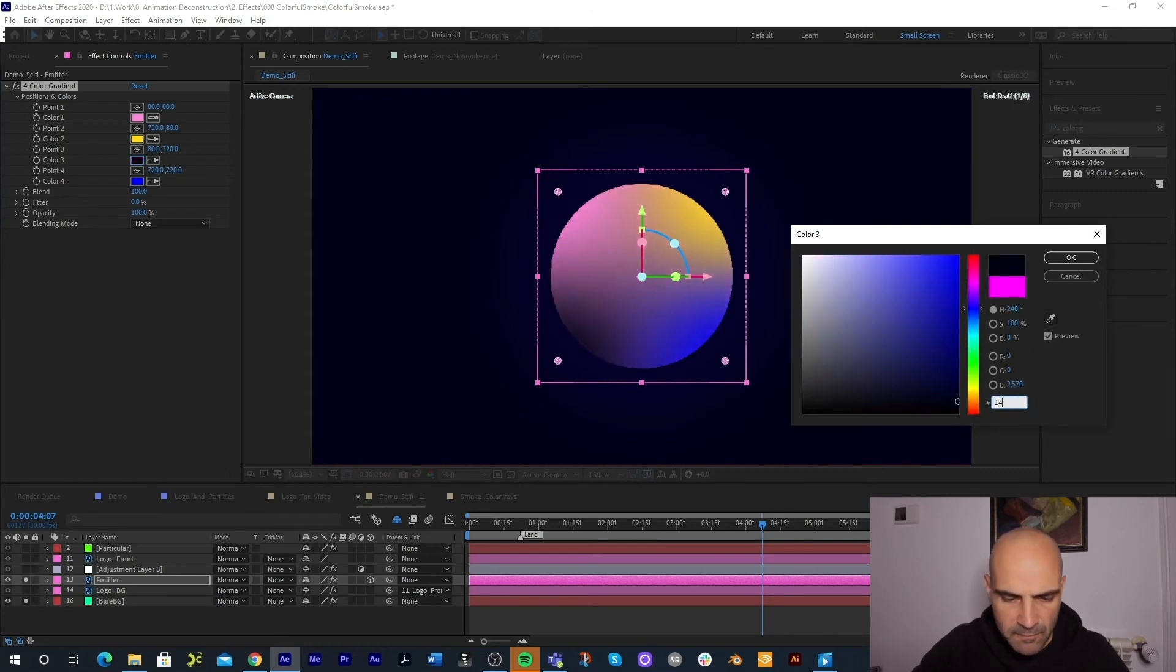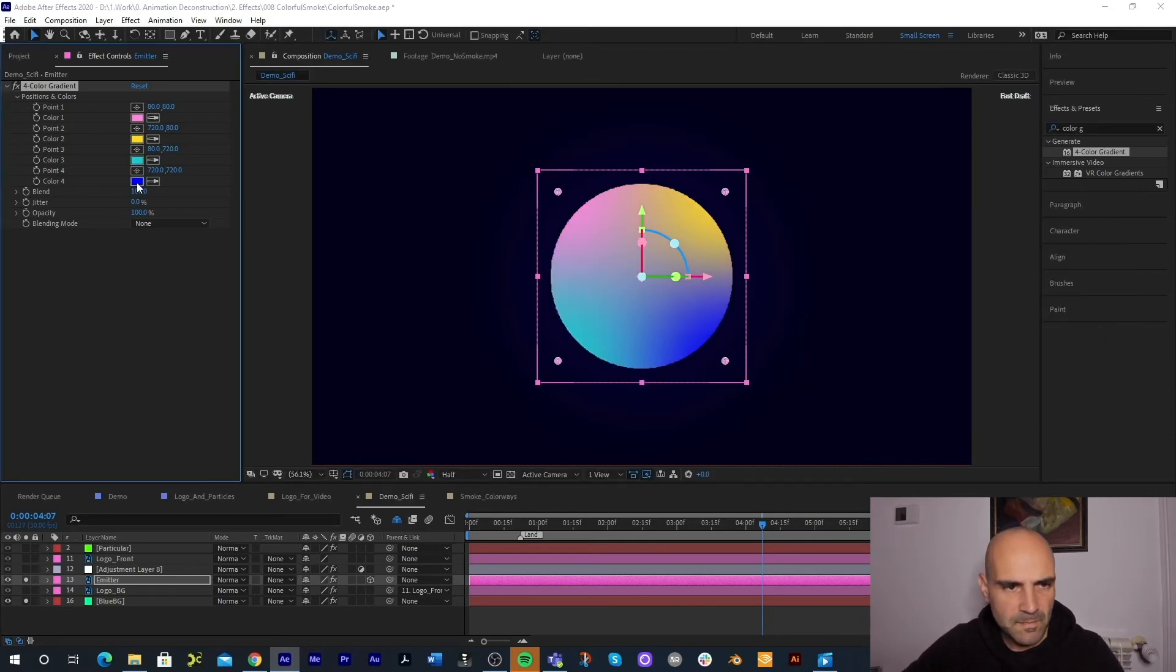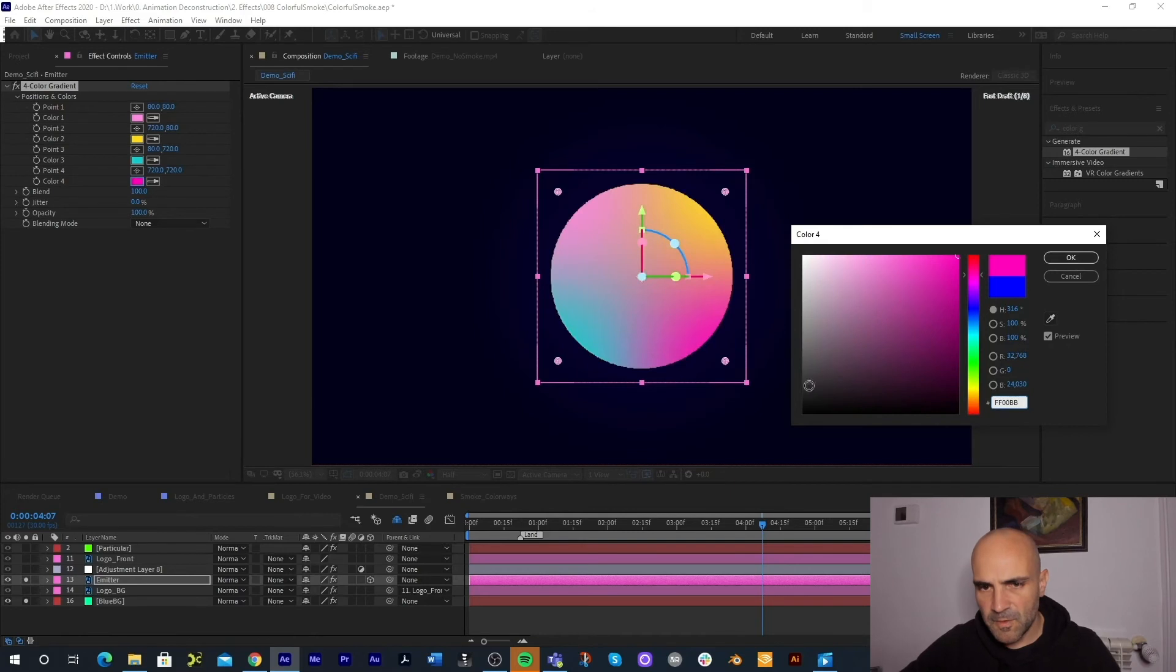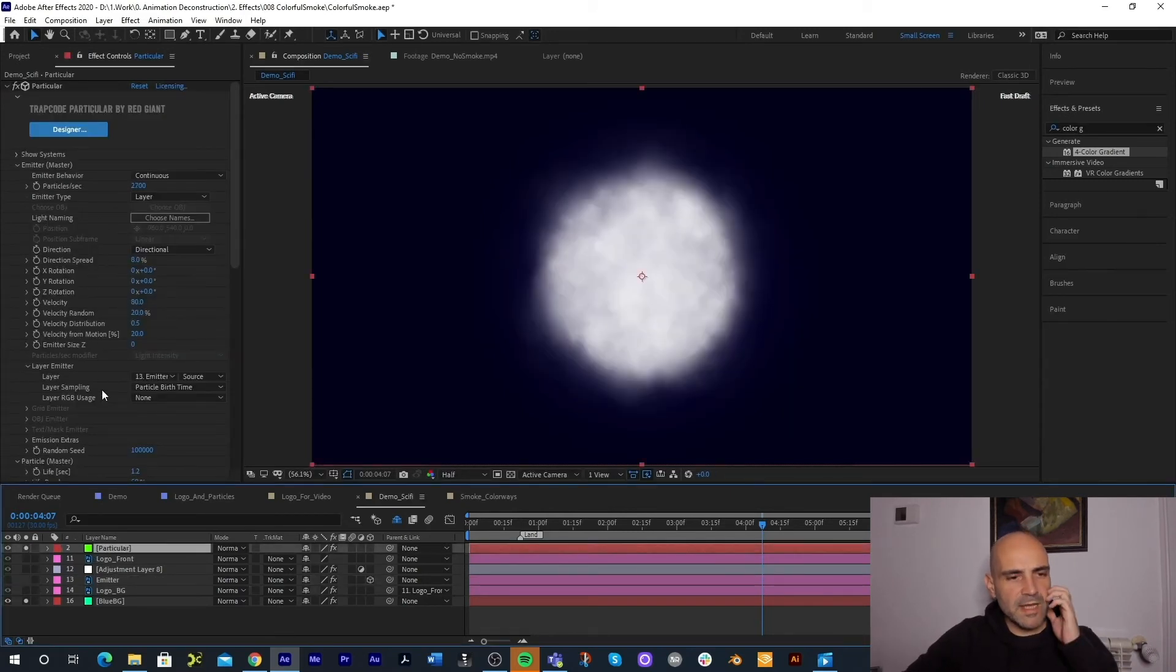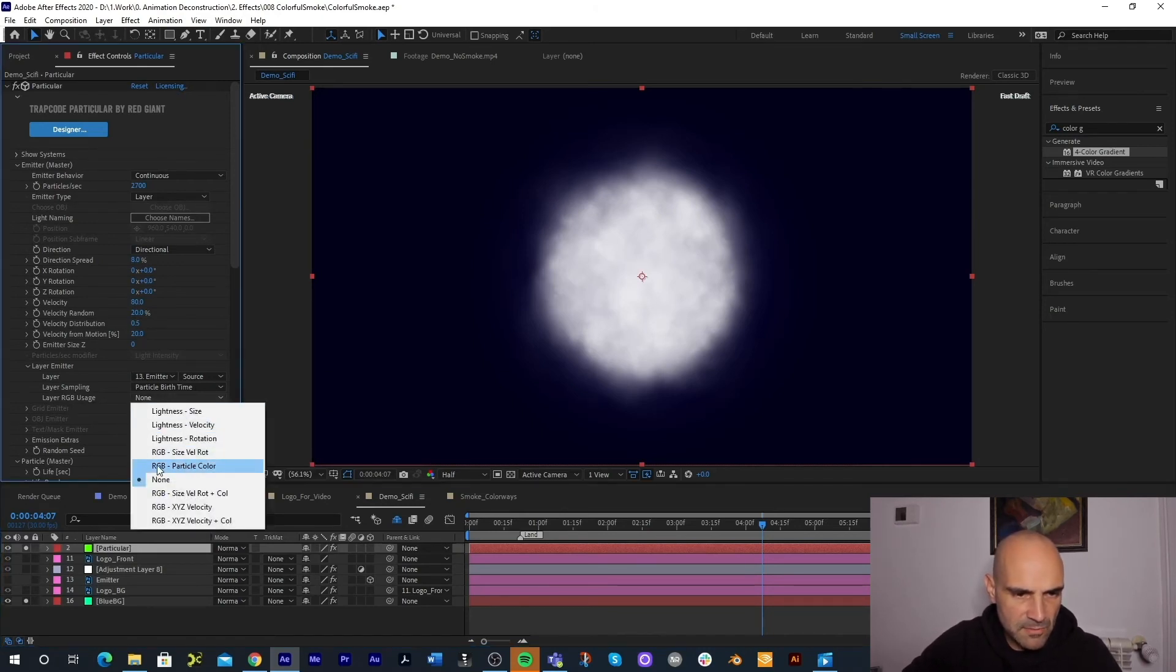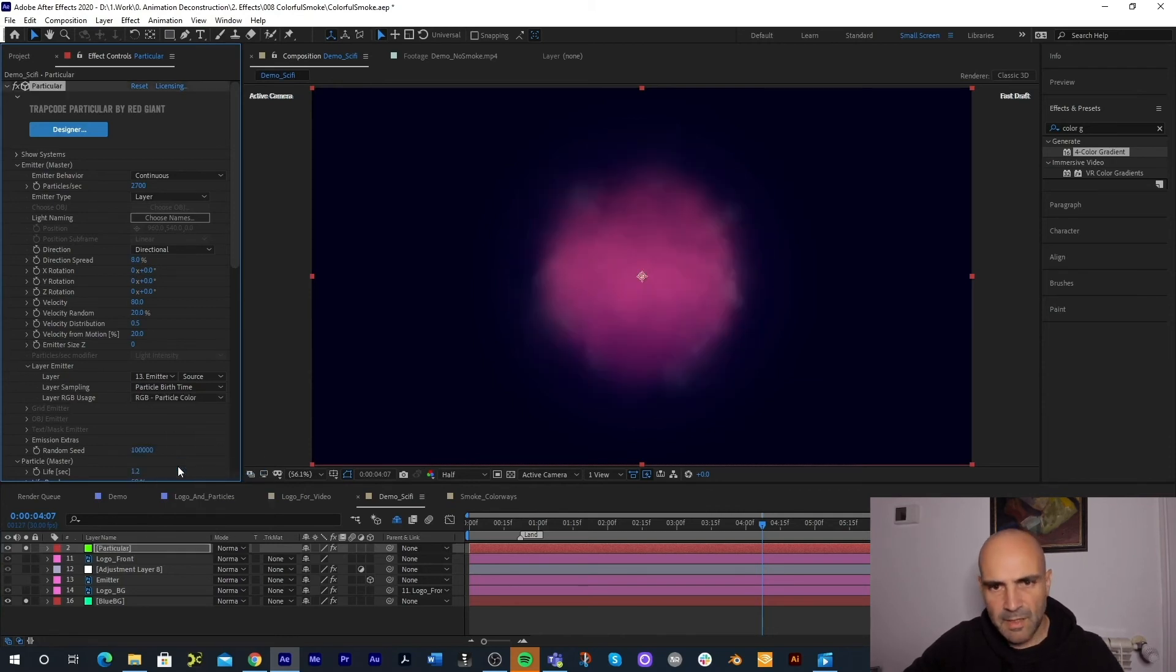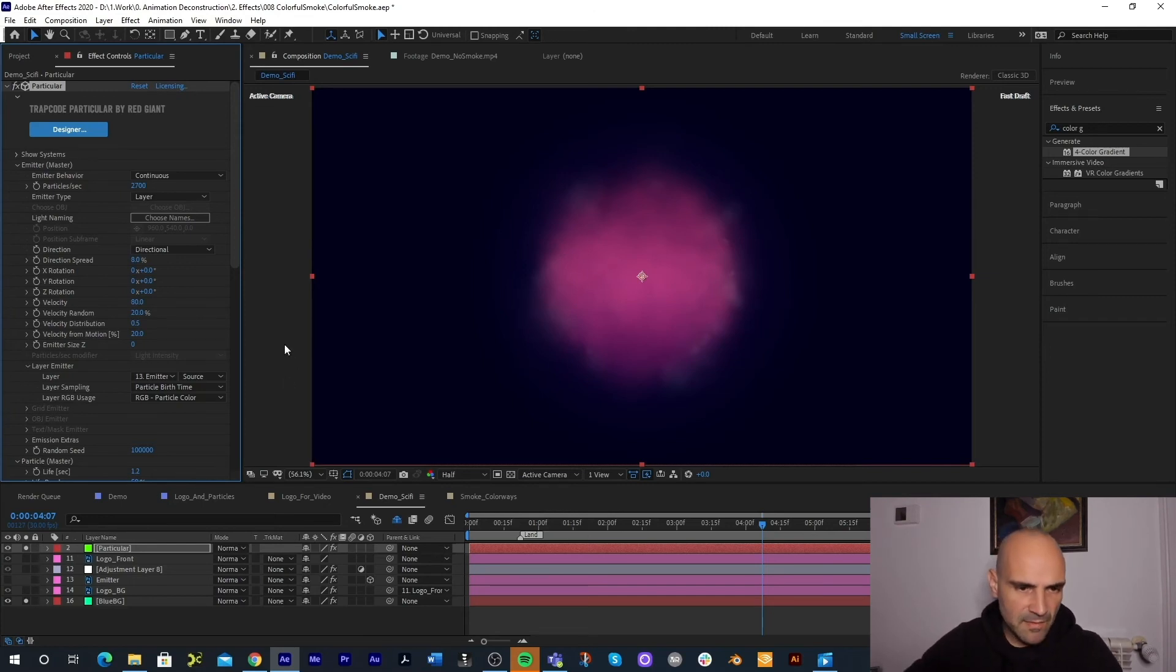Now if we go back to our Particular, you'll remember we changed the layer RGB usage to none and if we change that back to use the particle color from the emitter we get our pink particles again which is the default state of that emitter. What if we wanted to use the effects on that emitter? And this is this option right over here right next to our layer which we can say use the source but look at the effects on the source as well and use those colors. And as I click that we'll see our particle colors start coming out.